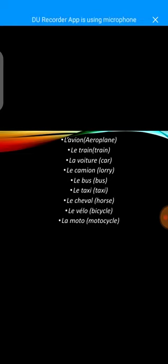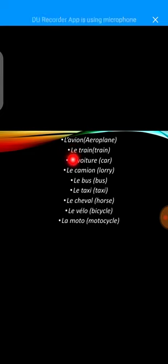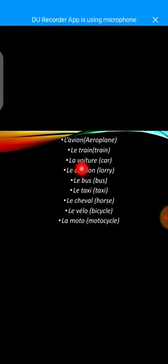Now, let's look at the summary of what we have just learned. L'avion, airplane, le train, train, la voiture, car.